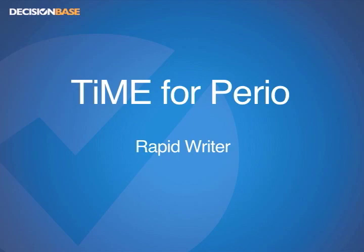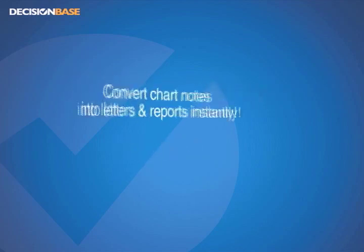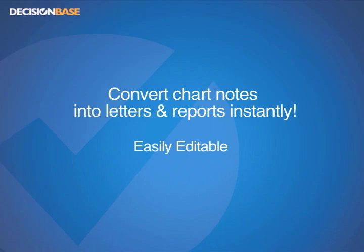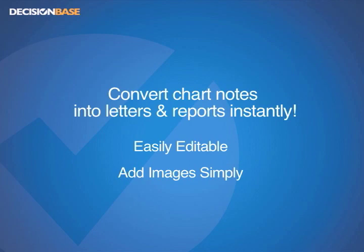RapidWriter allows you to convert your chart notes into a variety of letters and reports instantly. Time's built-in word processor makes for easy editing of these reports in addition to adding images such as radiographs or digital photographs. You may then choose to print or directly email the report from Time.